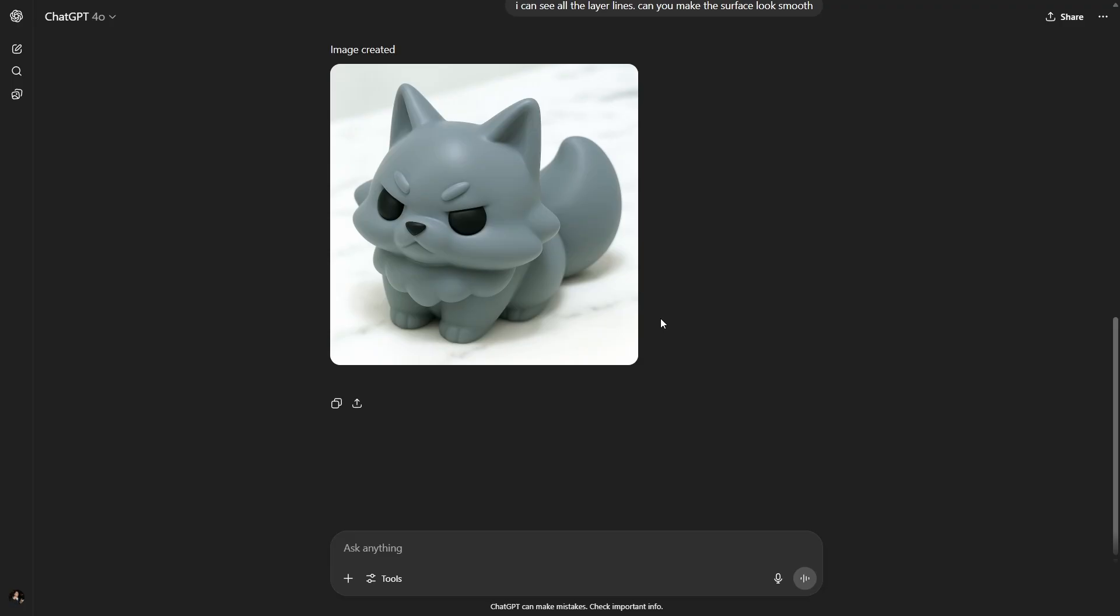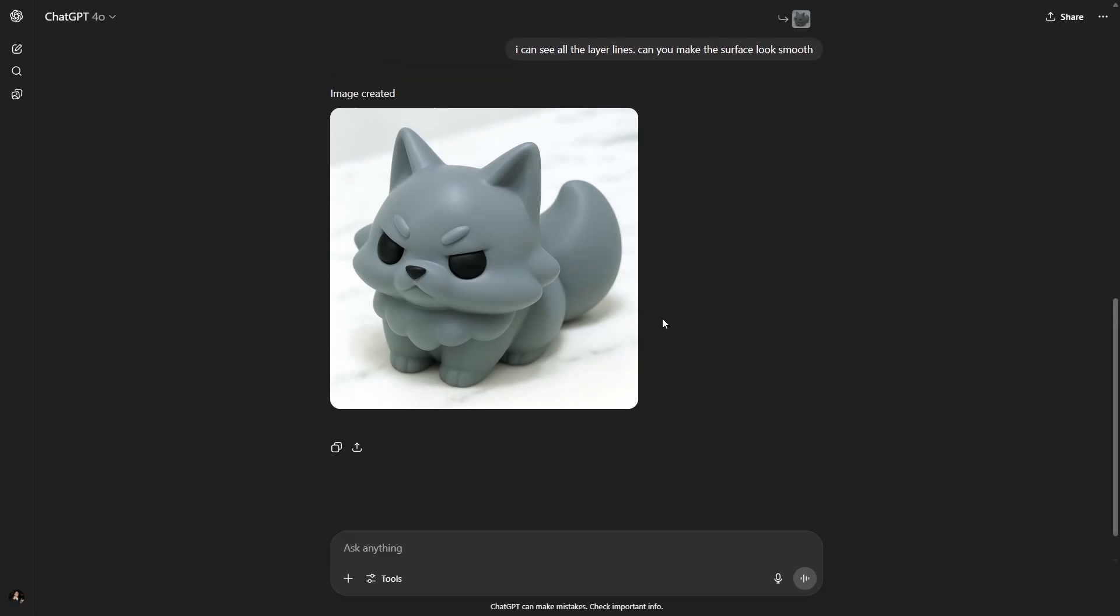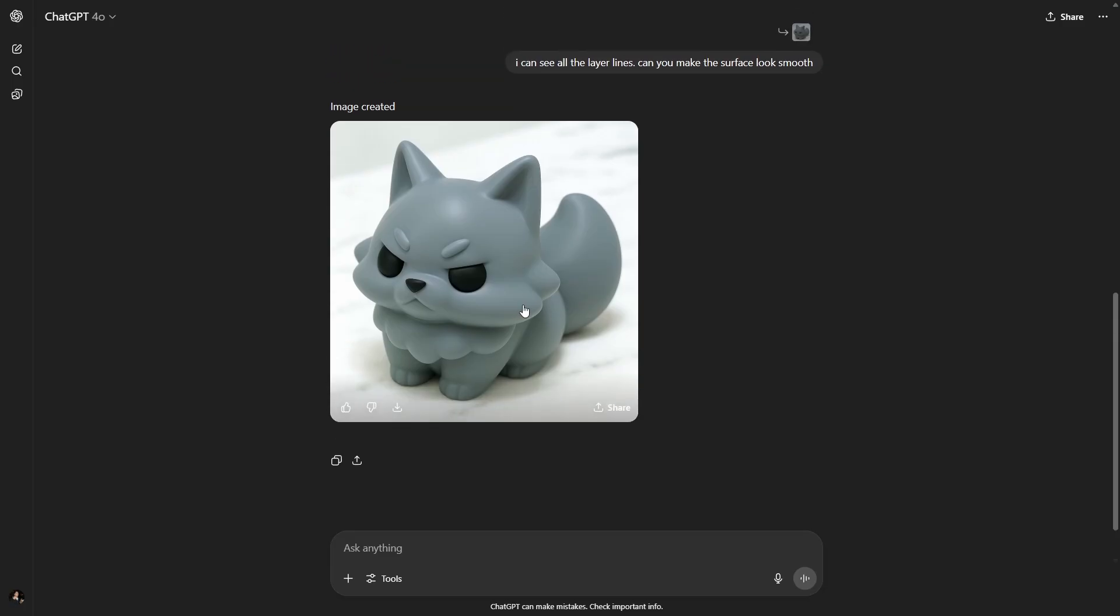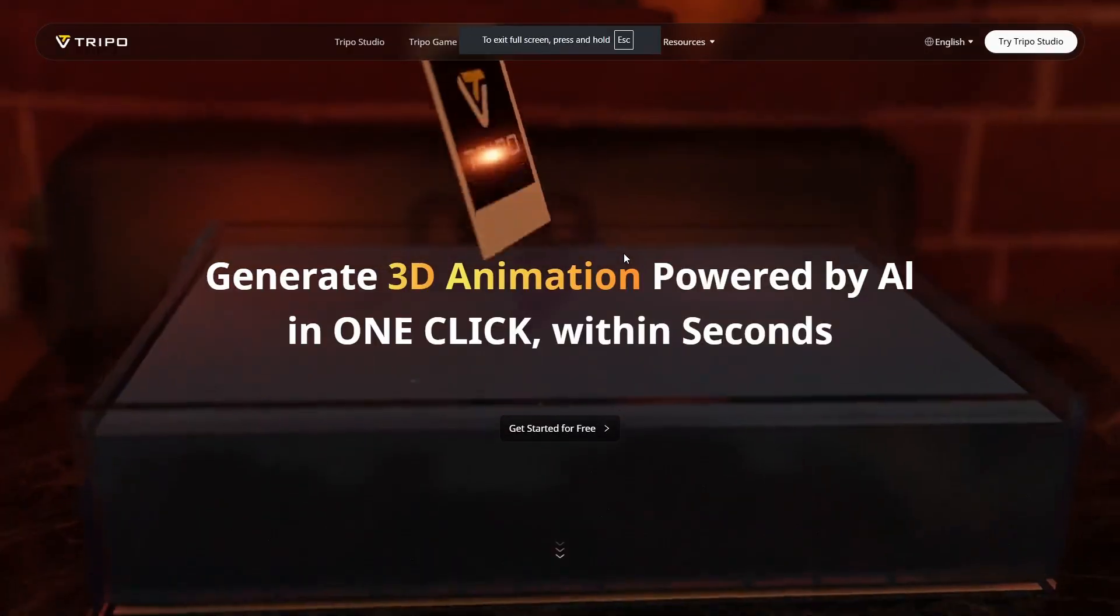I'm going to take this image and plug it into 3D modelers, both the Tripo AI and also the Maker Lab to see if there is a difference in how they generate these models for us. If you were sculpting on your own, you could sculpt a great little creature from this.